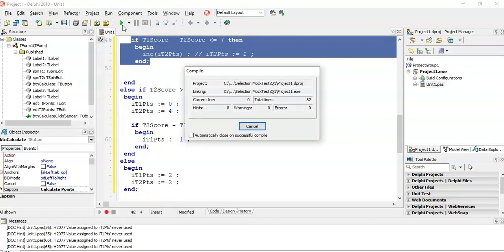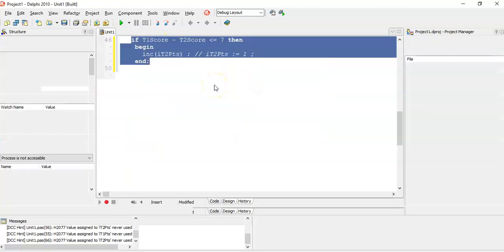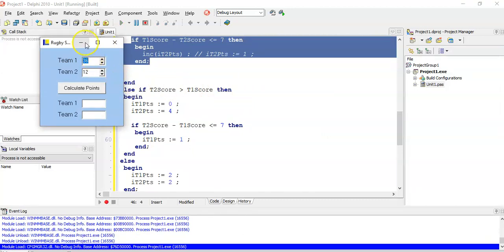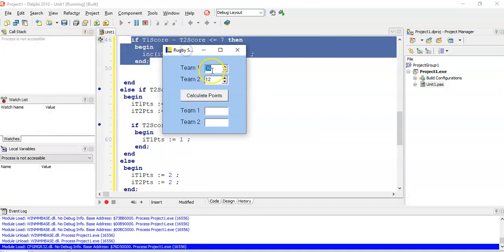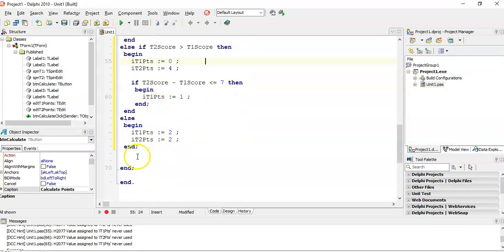It's compiling — no errors, great, no syntax errors. Let's test with 36 and 12: team one won and there's no bonus point, so we should see four and zero. But nothing is displayed — because we calculated the points but forgot to actually display them in the edit controls.